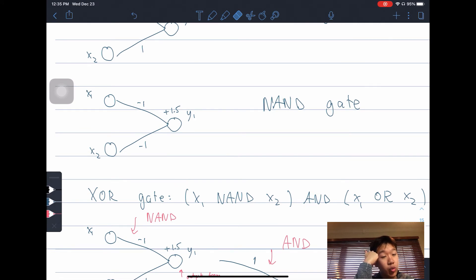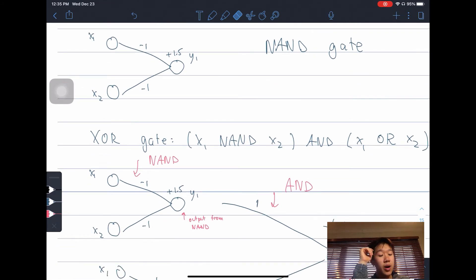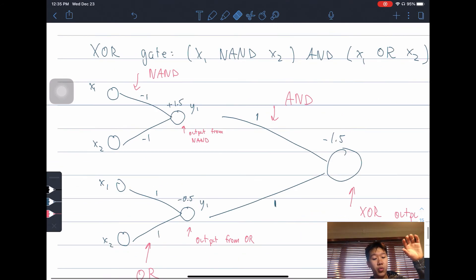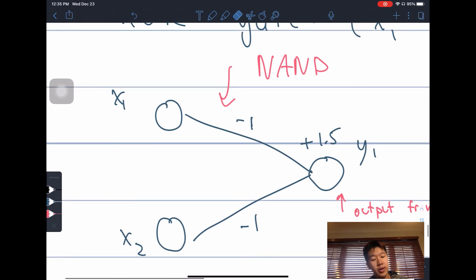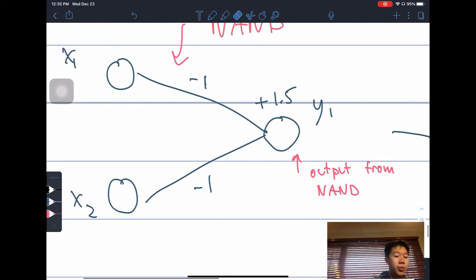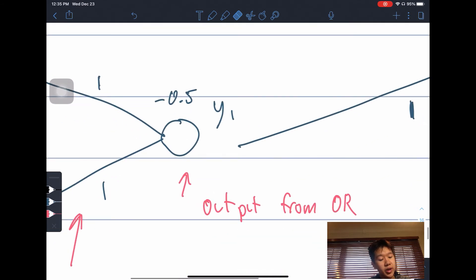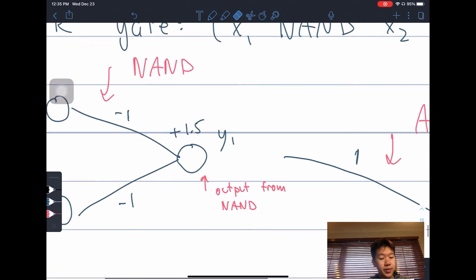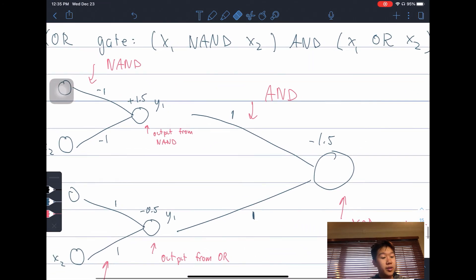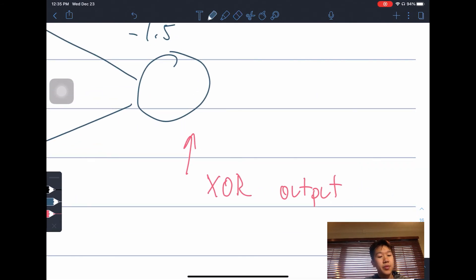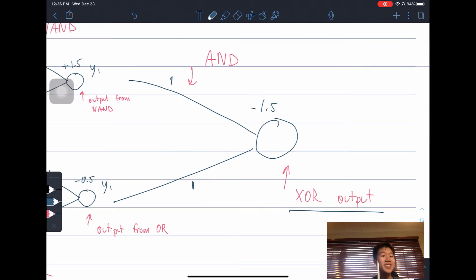We know that the XOR gate is (X1 NAND X2) AND (X1 OR X2). So I'll take the two neural networks, add them together, and then do an AND operation with their outputs. The NAND gate has weights −1, −1 and bias +1.5. The OR gate has weights 1, 1 and bias −0.5. Their outputs feed into the AND gate, which finally gives us the output of XOR.